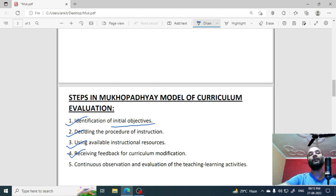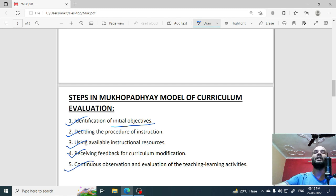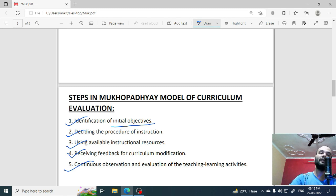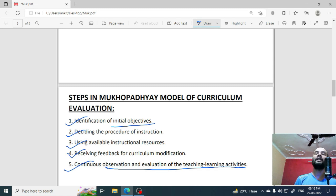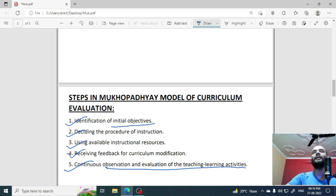The fifth step is continuous observation and evaluation of teaching-learning activities. Through this, you can form a better curriculum or evaluate it. So, these are all the steps in the Mukhopadhyay model.